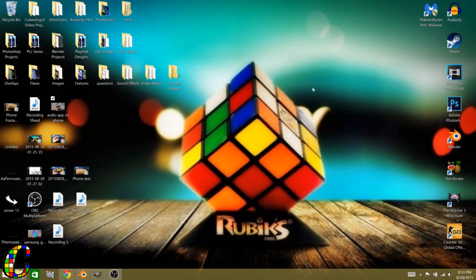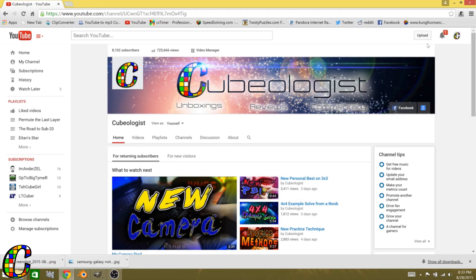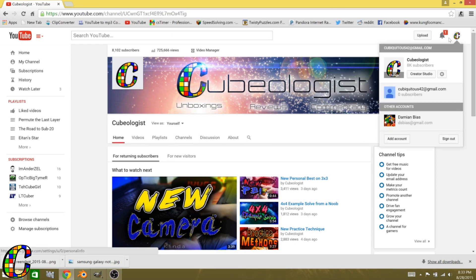What's going on guys? Cubologist here and today I've got something a little bit different. I've got a few messages, private messages and just friends online asking me how to get started in YouTube. So if somebody's interested in getting started and making videos but they don't want to spend a bunch of money, I thought I'd make this video and show you how that can be done.